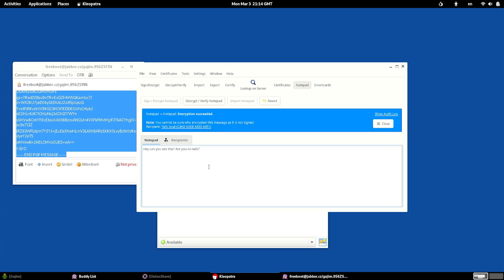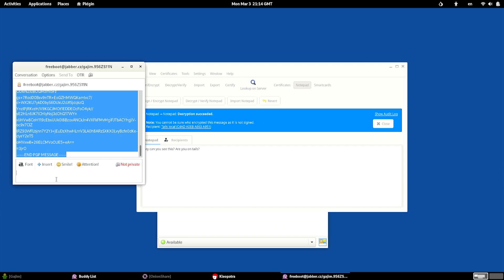And boom, just like that, it's decrypted. Hey, can you see this? Are you on Tails? And I said, like I say, please send key so I can respond. Right now we want to respond.